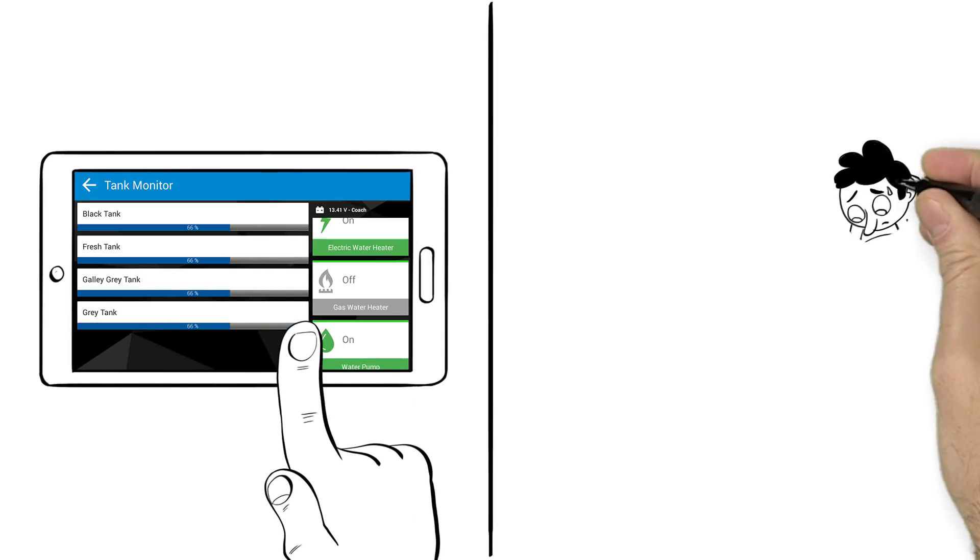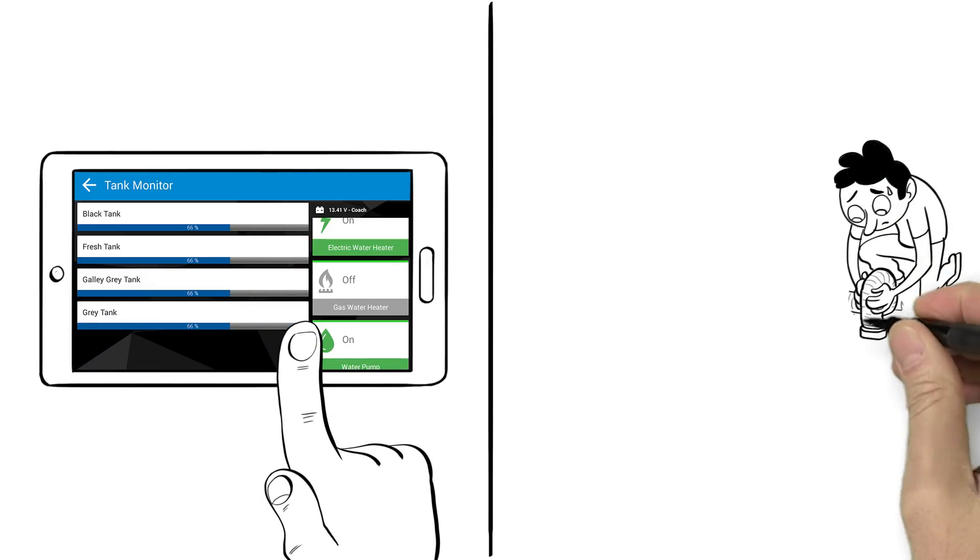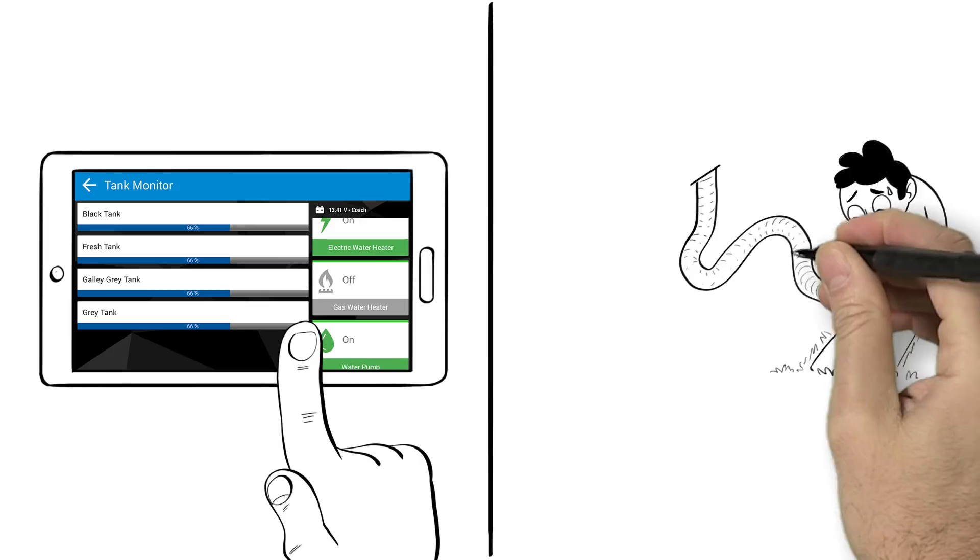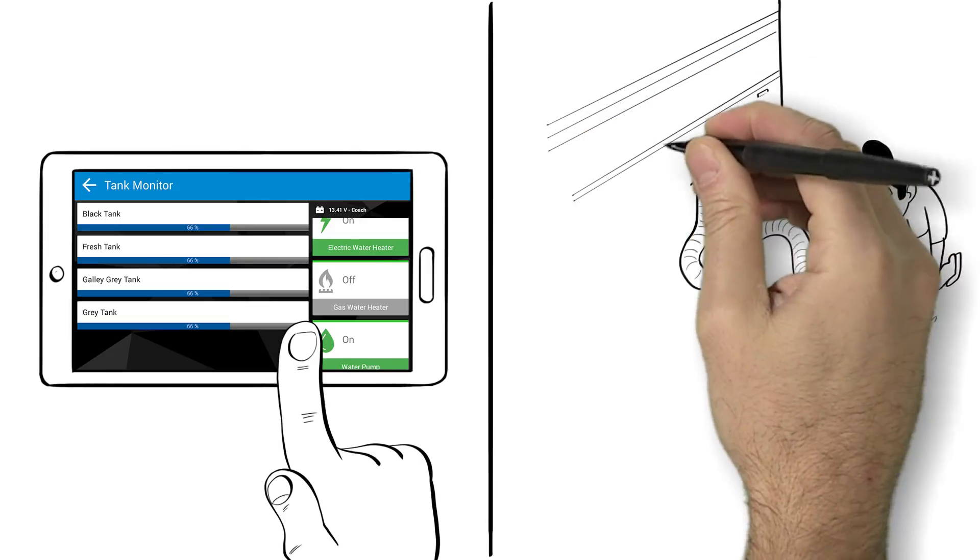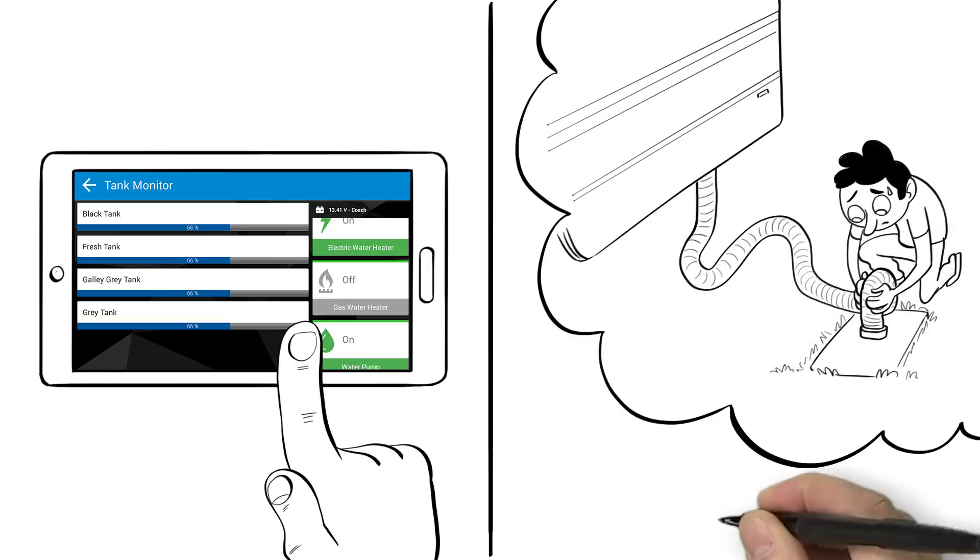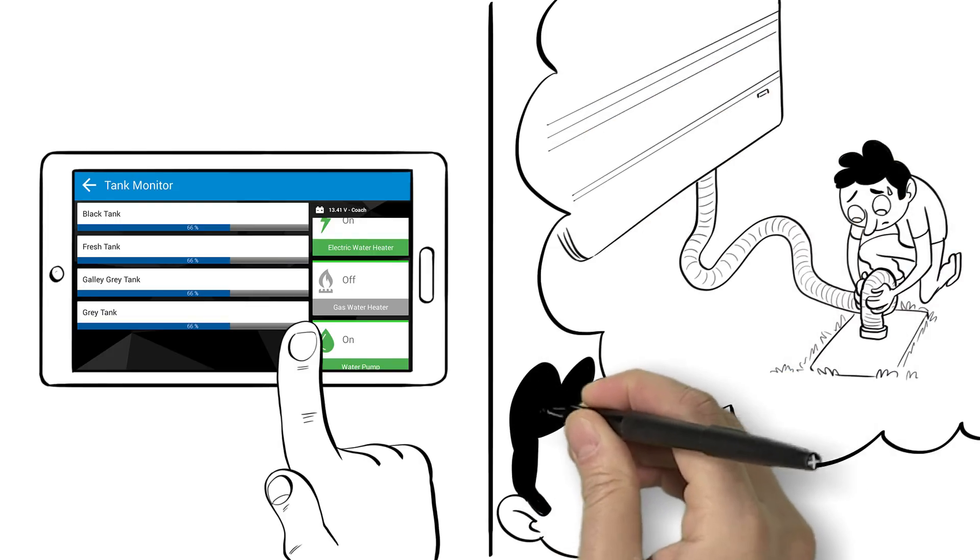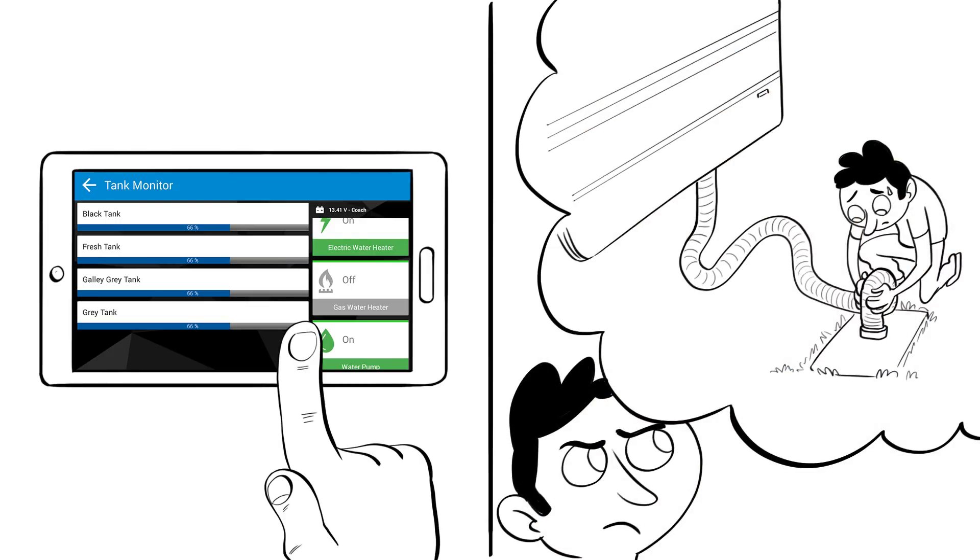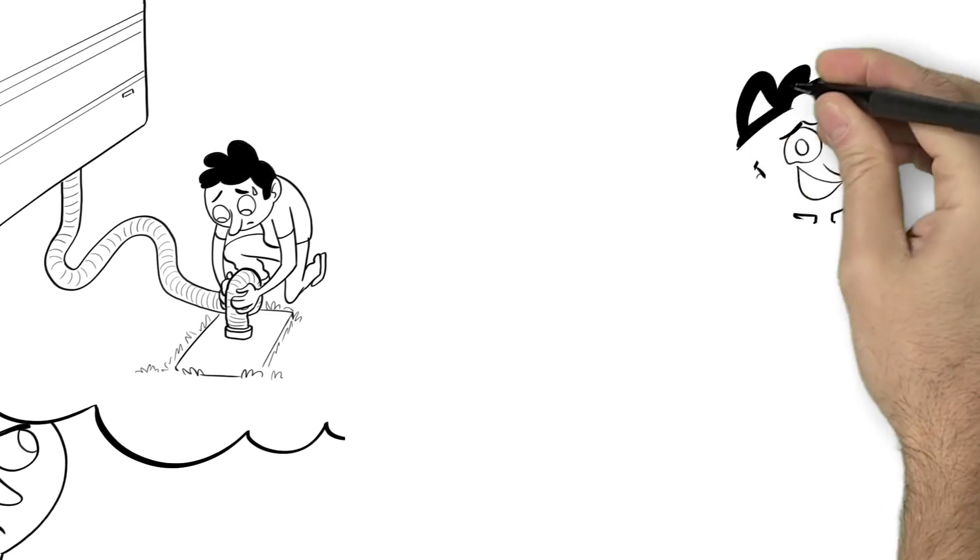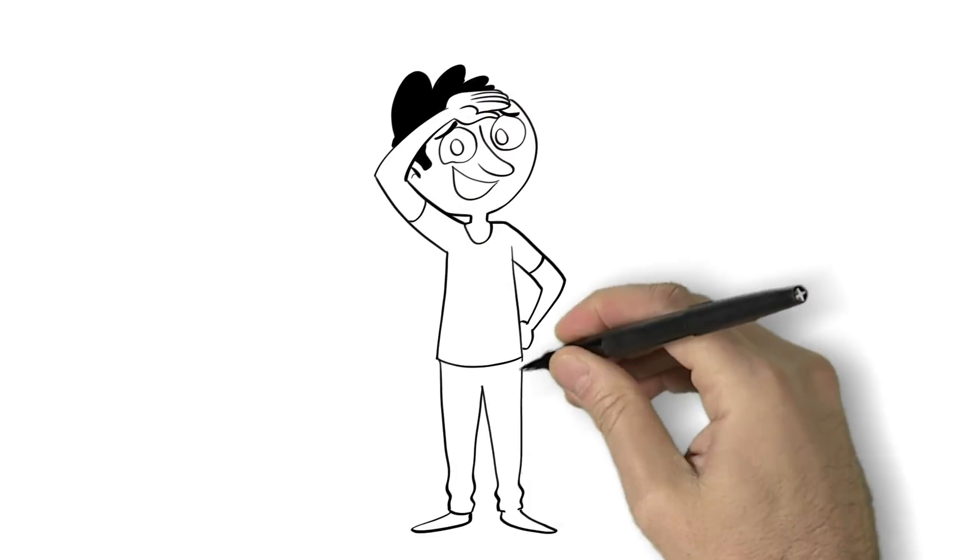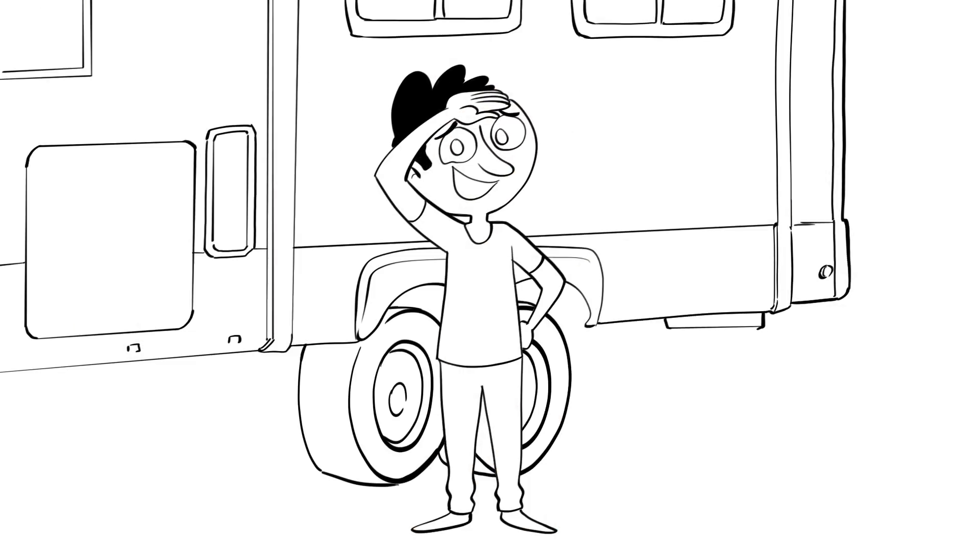The RV's gray and black water tanks are also two-thirds full, so when Dad gets to the campsite, he'll need to think about emptying those tanks. Well, it's a good thing he'll have a hot shower ready, because he's going to need it.